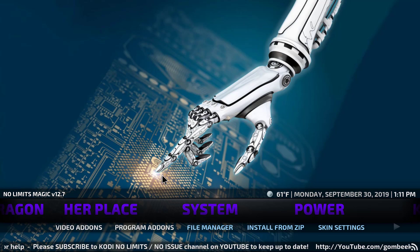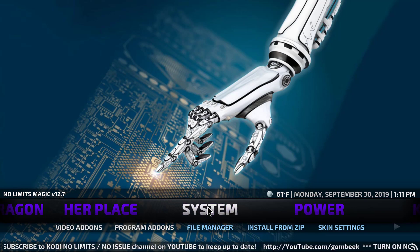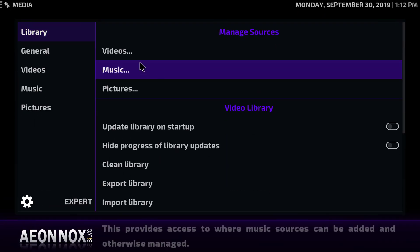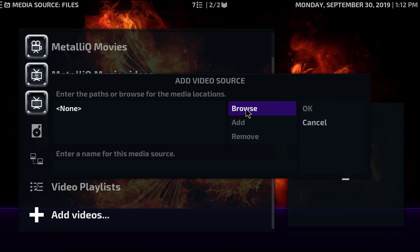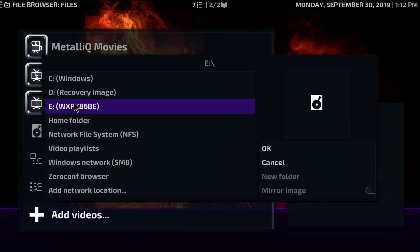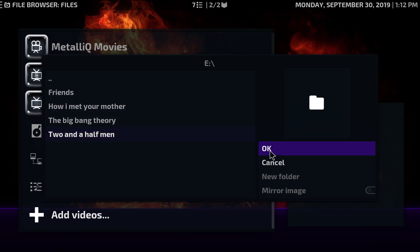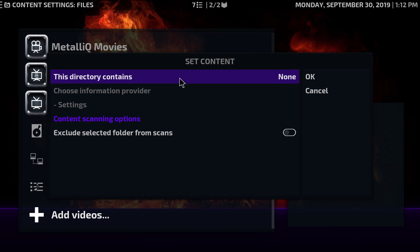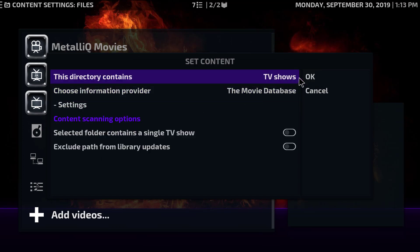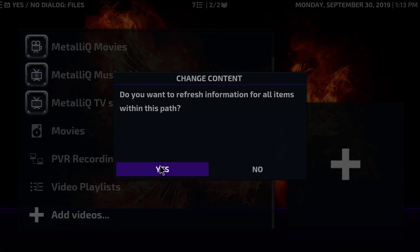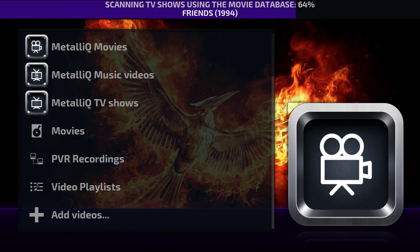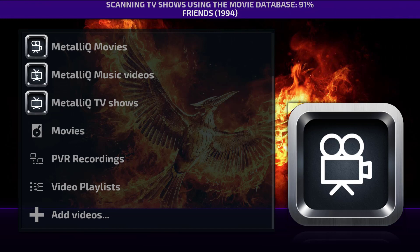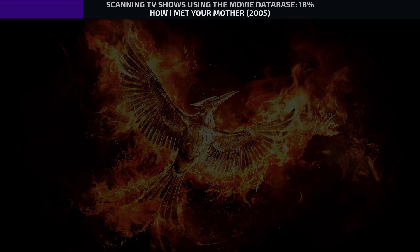Now we want to add an extra shortcut and put our own video and music libraries there. Go to System, then Media, then the Library tab, and into Videos. Scroll all the way down to 'Add videos' and browse to your media source — for example I have a USB stick with all my series, so I'll browse there. Click OK twice, set 'This directory contains' to TV shows, click OK again, and confirm to refresh information for all items. Kodi will now scan all the TV shows on the stick, looking for subtitles, background pictures, and everything so they look very nice.